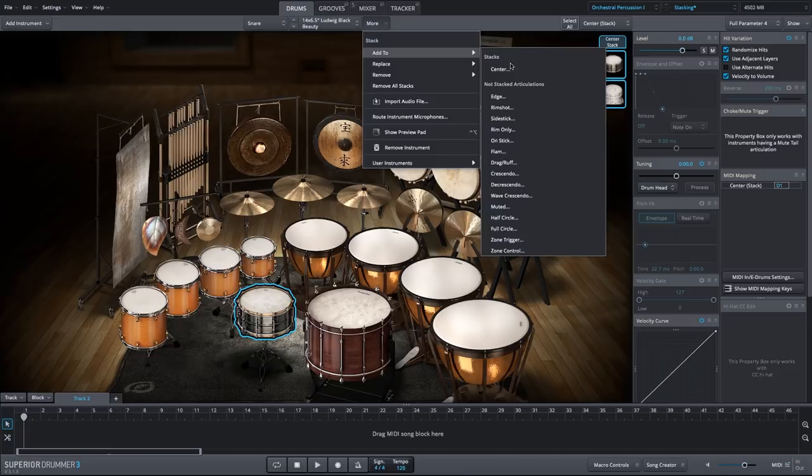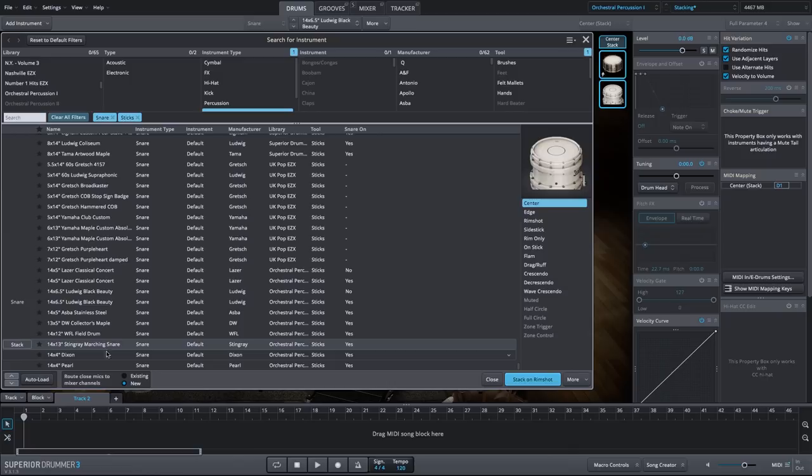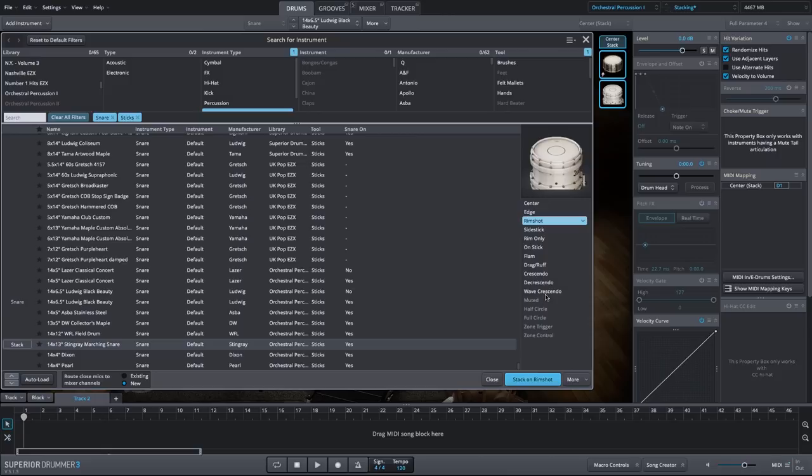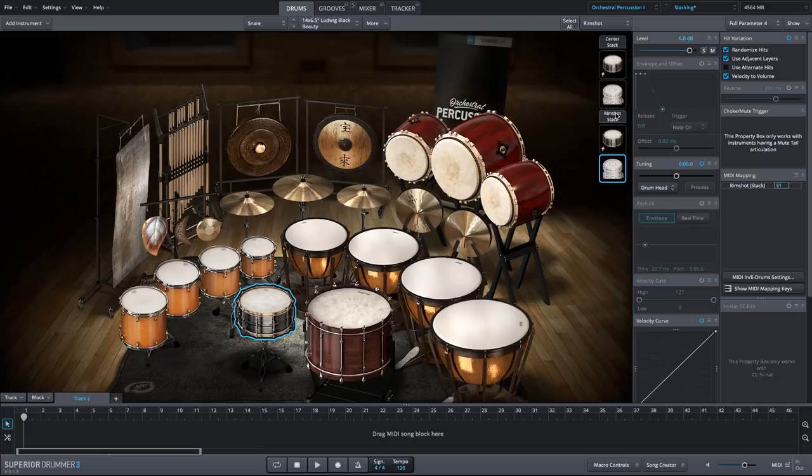Let's add another stack on the same drum to a different articulation. I want to get a nice big rim shot. So we'll have the rim shot of our Ludwig Black Beauty and of the stingray marching snare. Be sure to select the rim shot articulation for the drum you're stacking. And I'm going to increase that volume a fair amount as well.